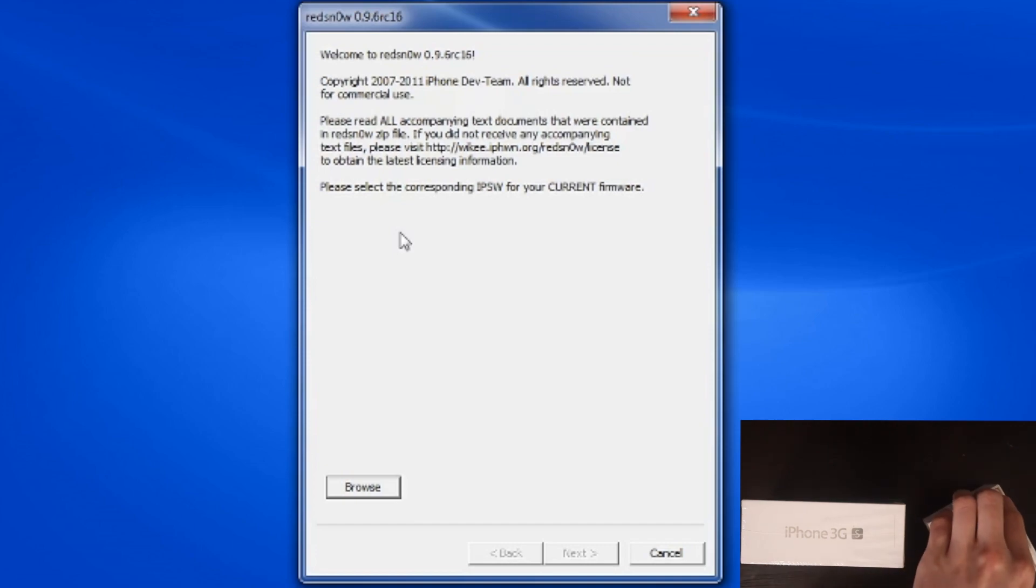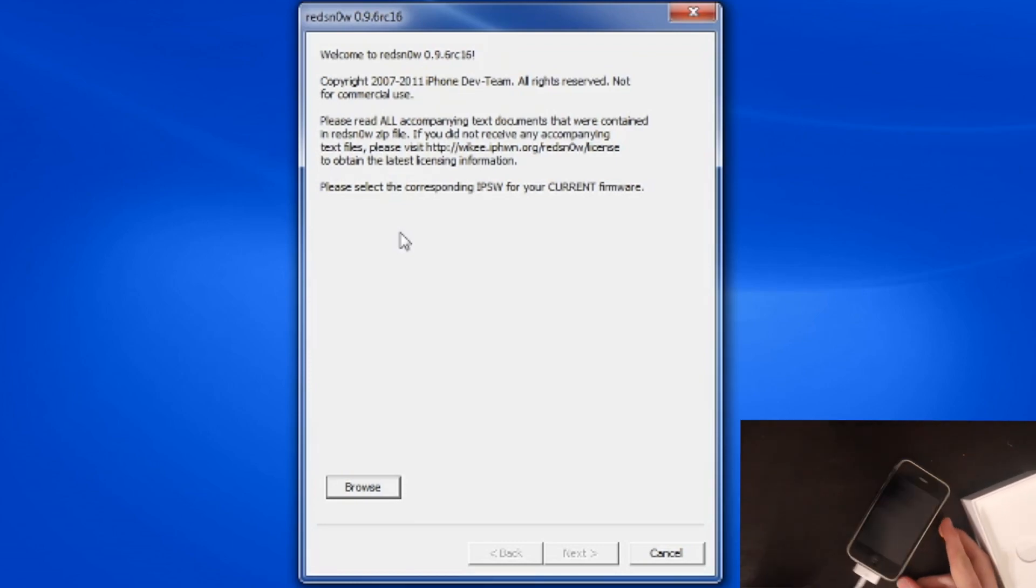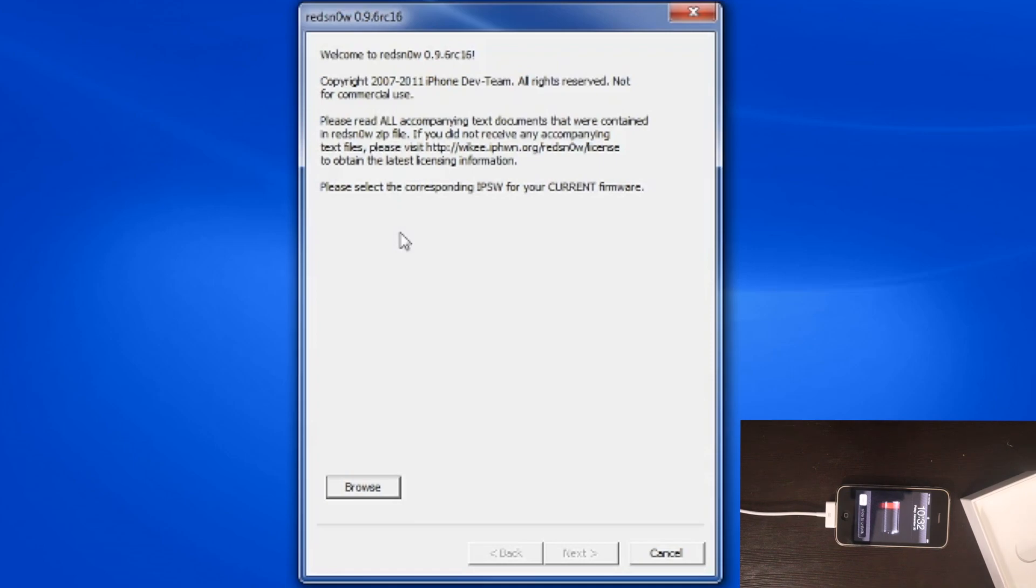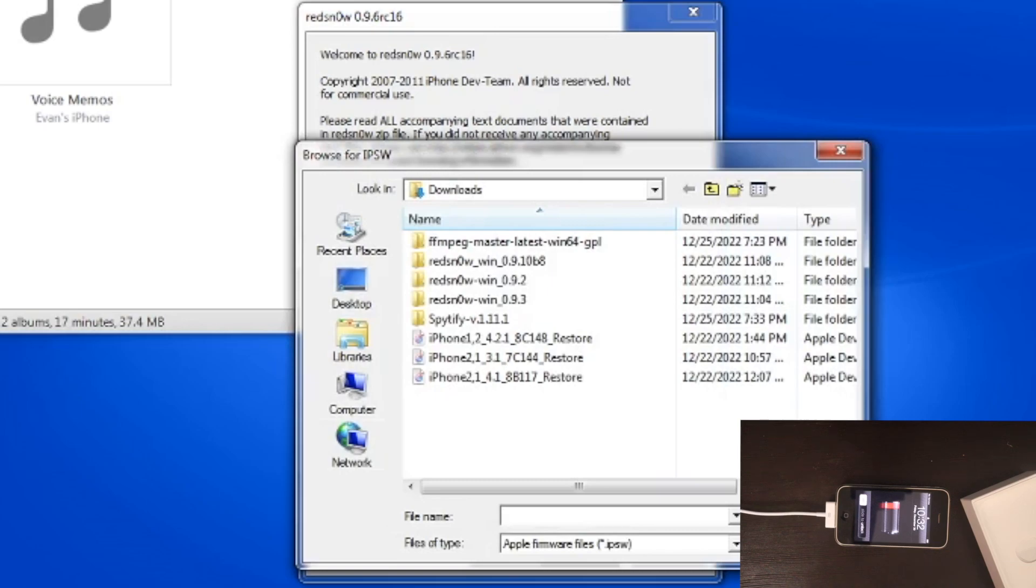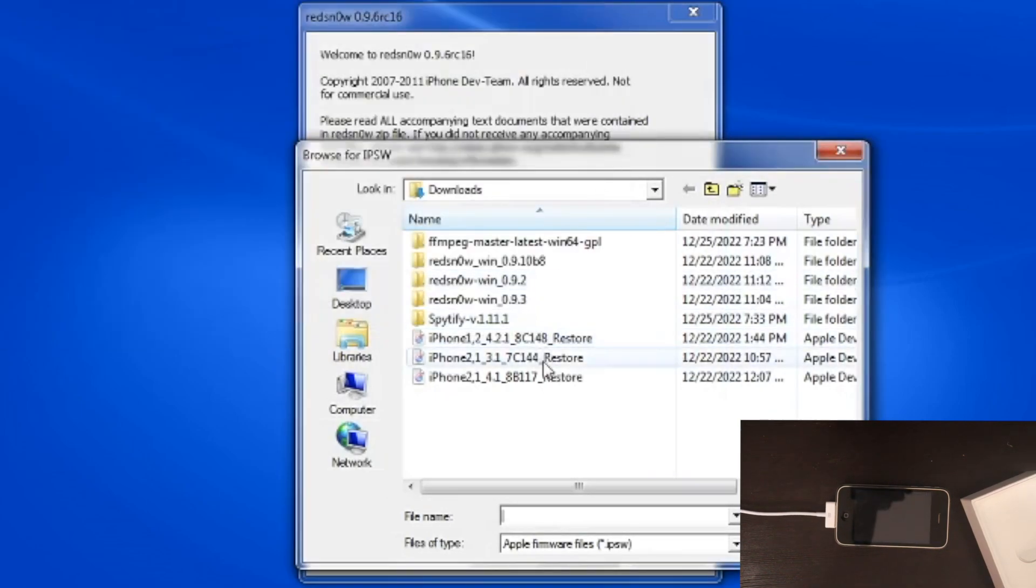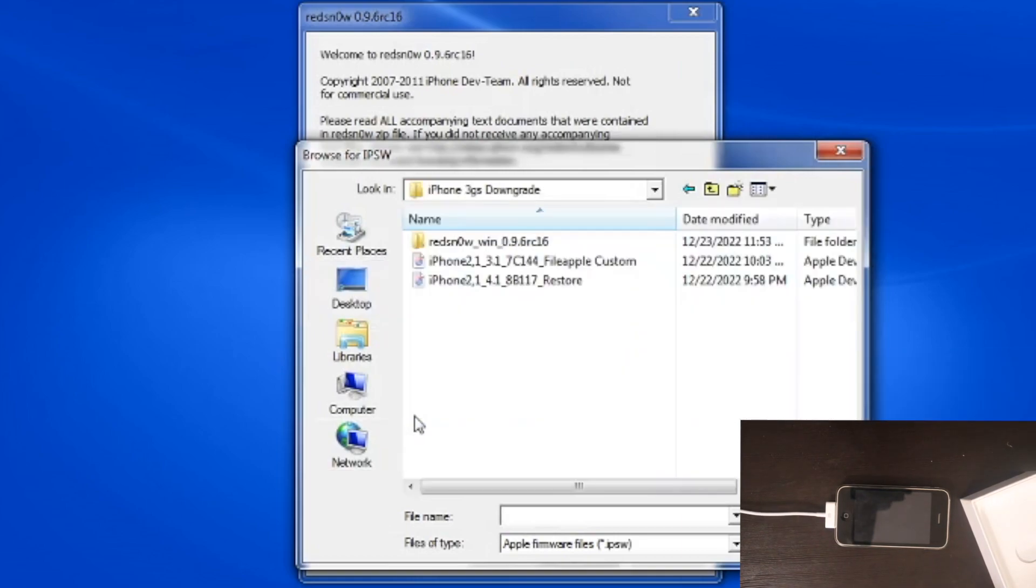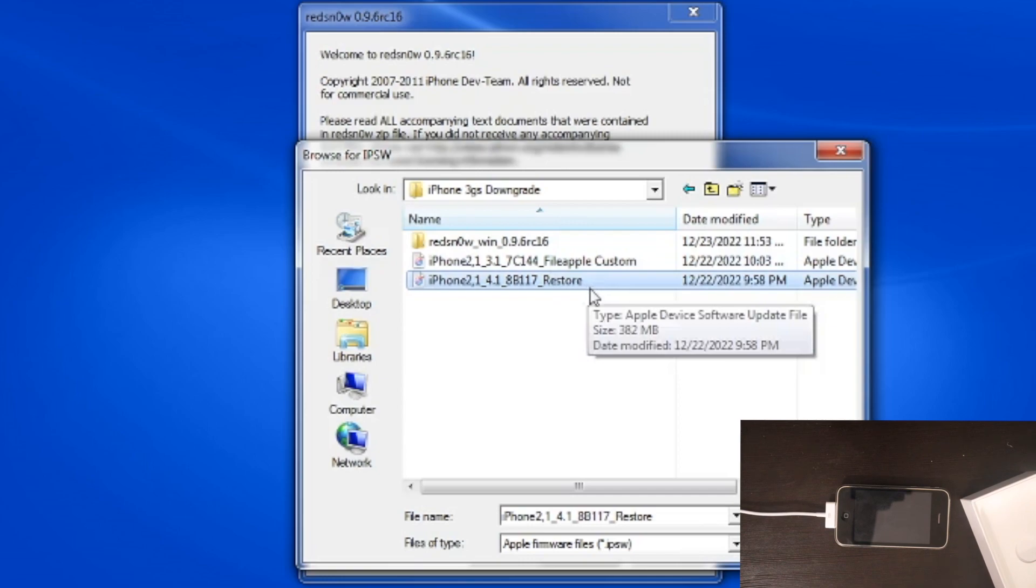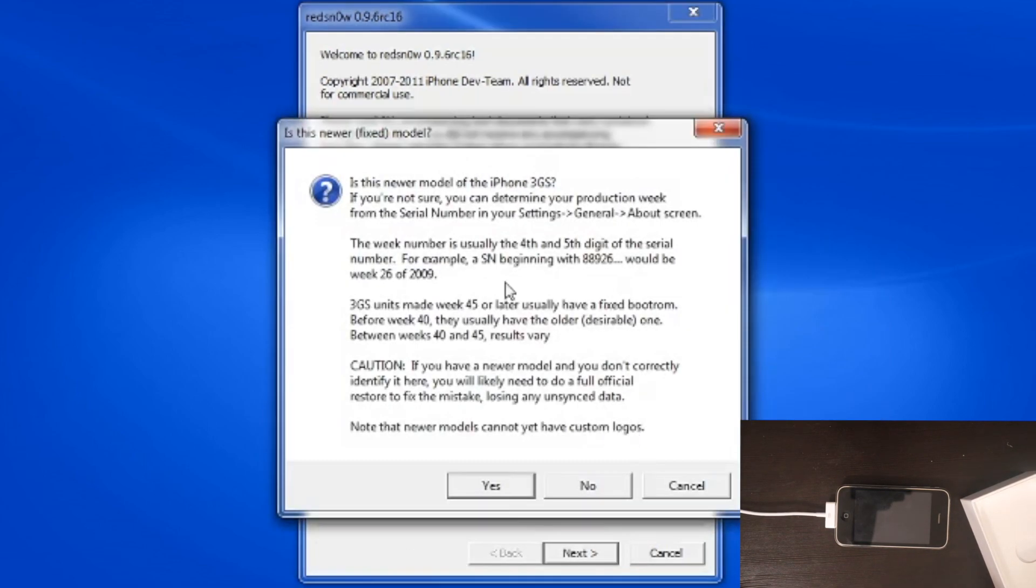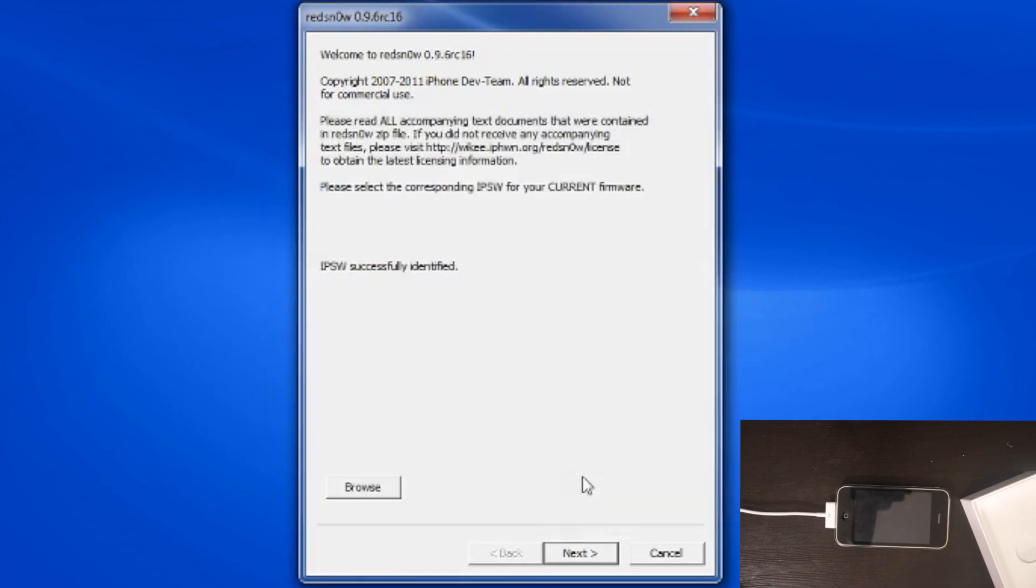RedSn0w is open. Remember it has to be downgraded already to 4.1. This won't work if it's just on 6.1. Now I'm going to plug my 3GS into the computer and we're going to browse. We're going to close iTunes because that could cause problems. We're going to browse to, let me go to my right folder, you're going to need the 4.1, the official one. And this is to jailbreak the phone. Is this model or is this newer model of the iPhone 3GS? You can read this information, but if your IMEI starts with 011, it is old boot ROM and this will work. If it doesn't start with 011, it's a good chance that it's not going to work, it's probably new boot ROM. I'm going to click no because mine is not the new boot ROM.